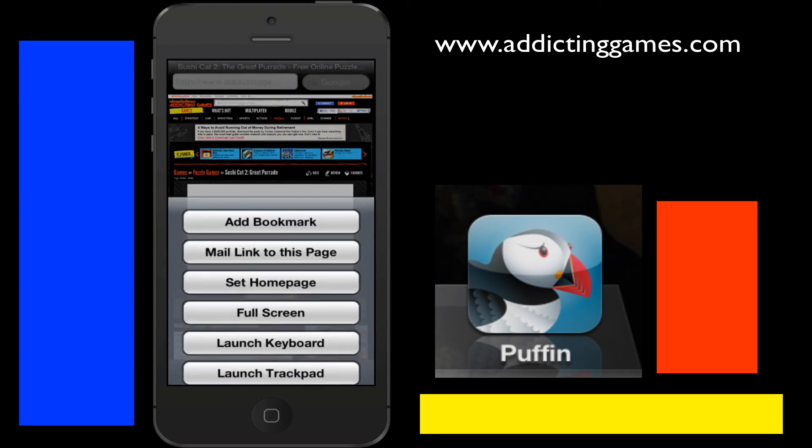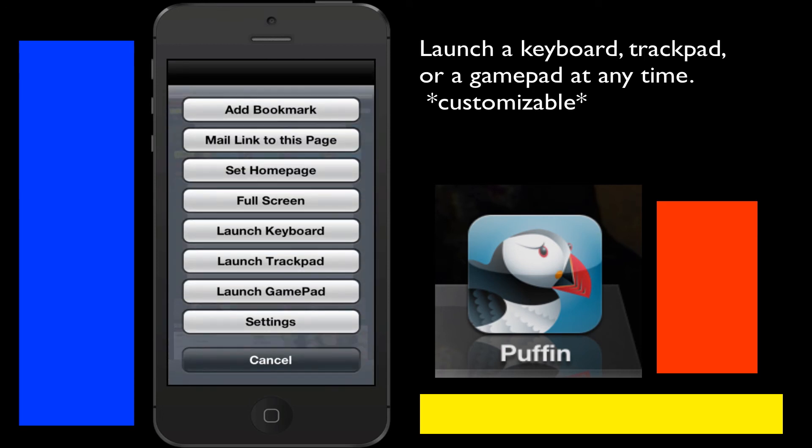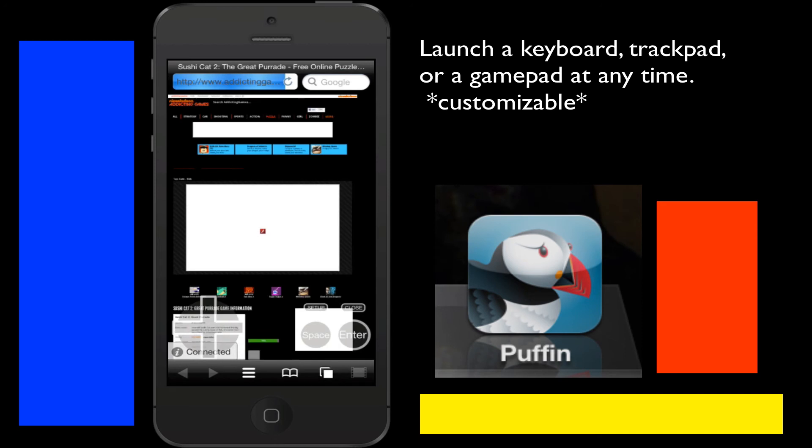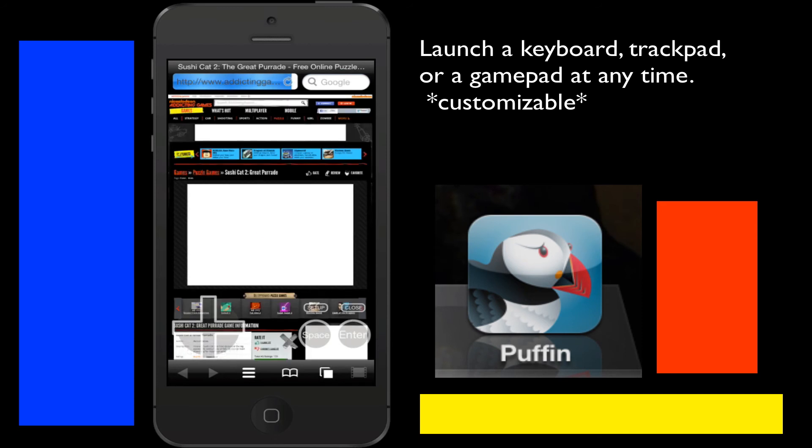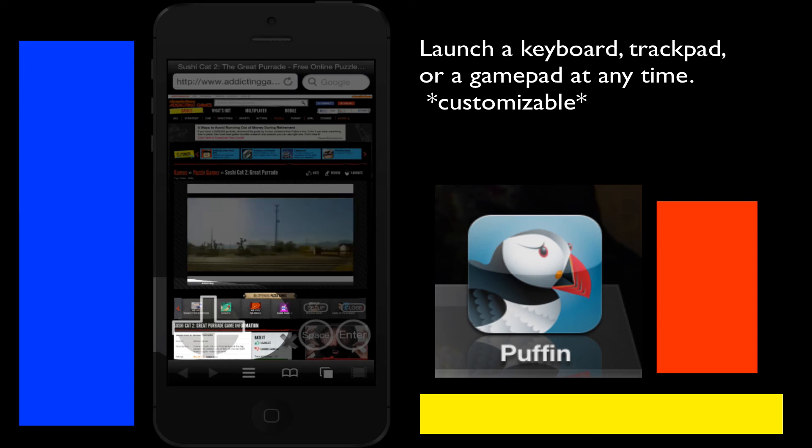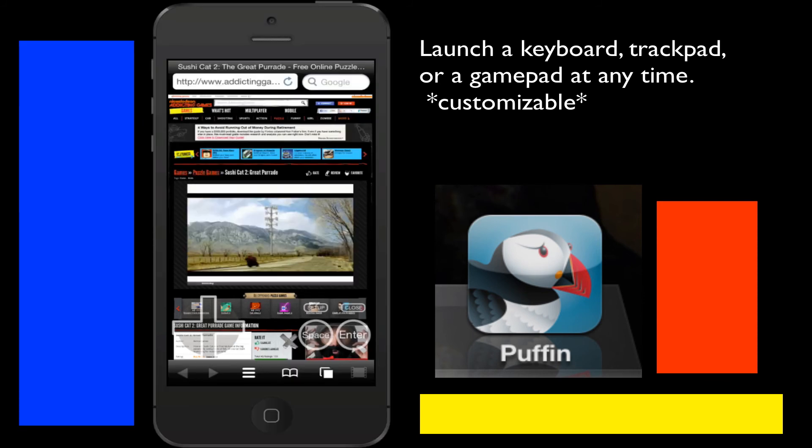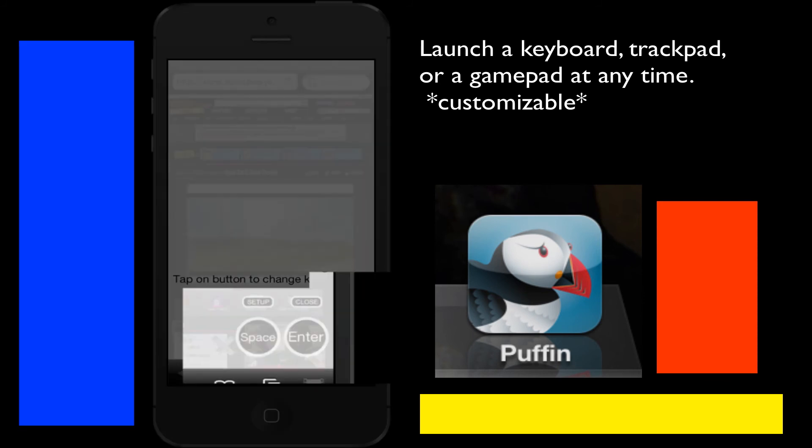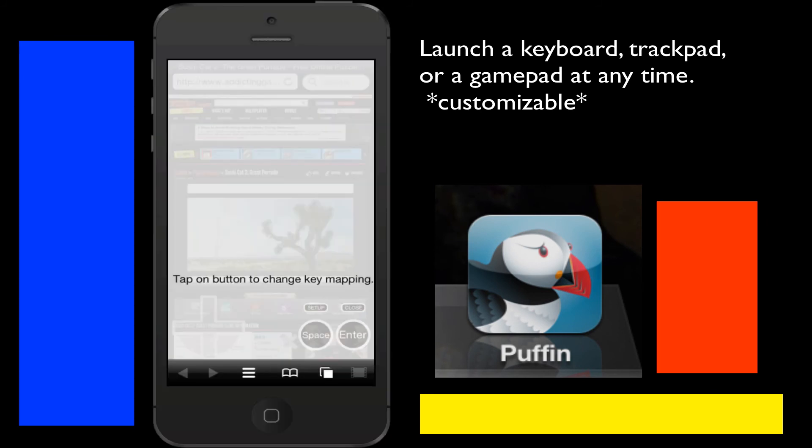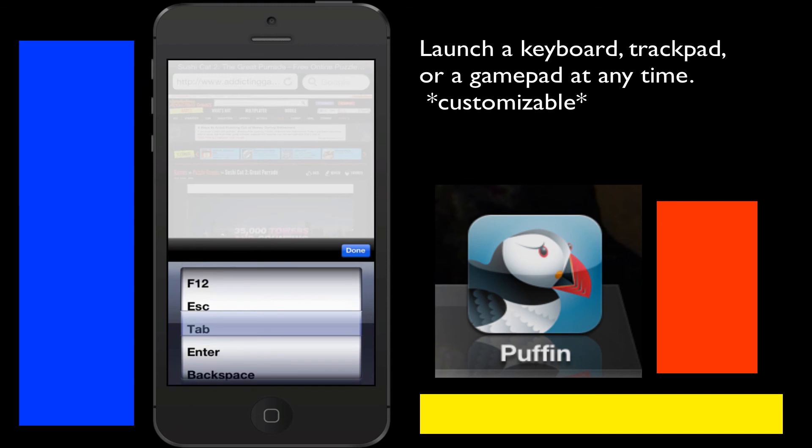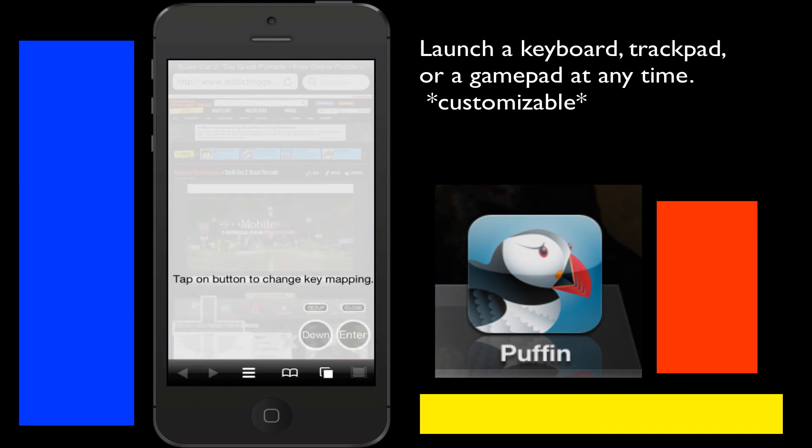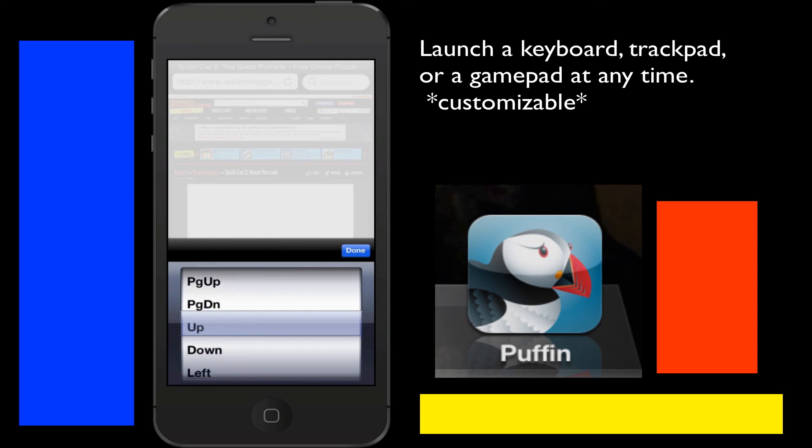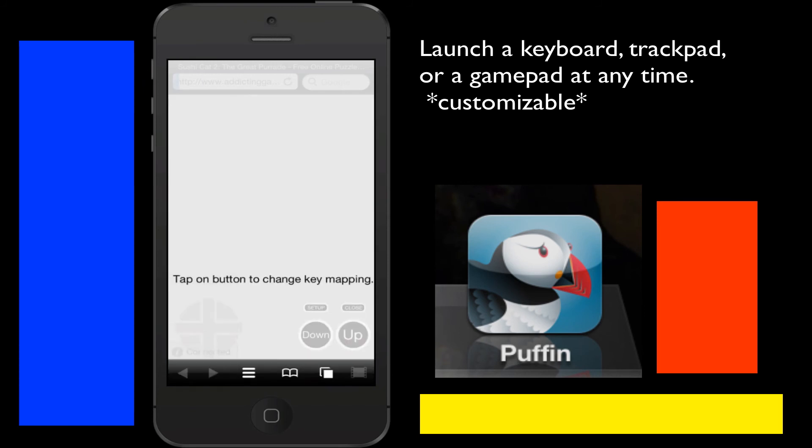And they also have a gamepad which you can customize. Now it would have been a lot cooler if you could have customized this little control up down left right thing. You can control the and set up tap on the button to change key mapping so I could turn like that button into you know whether it's left or down and then this one I want to change to up or something like that.